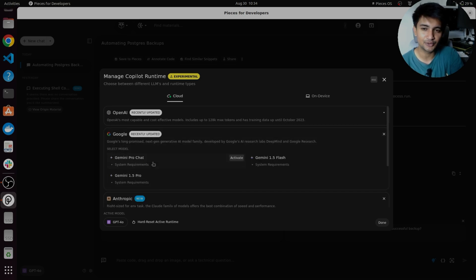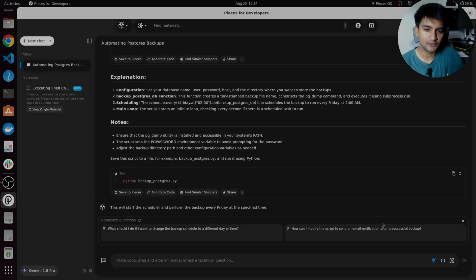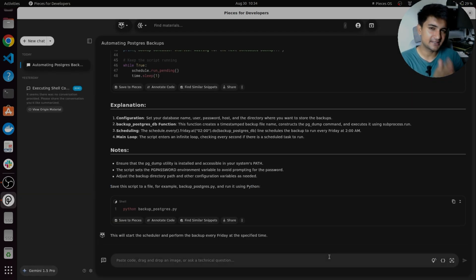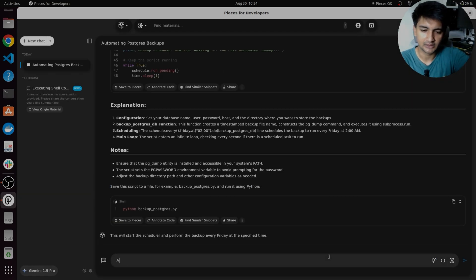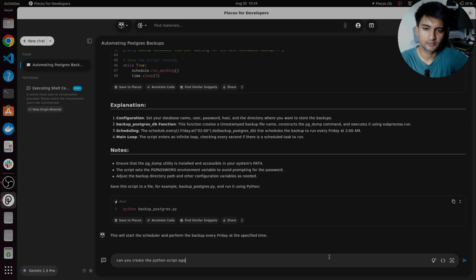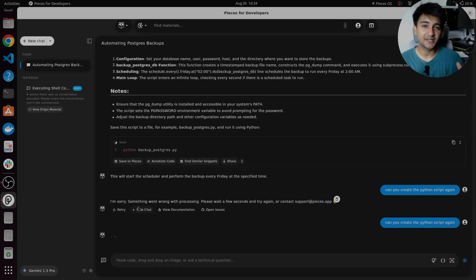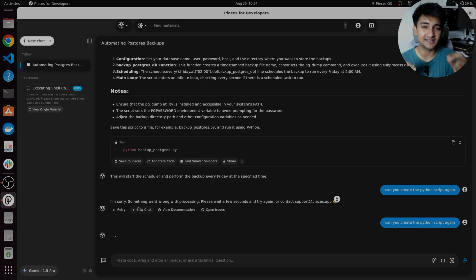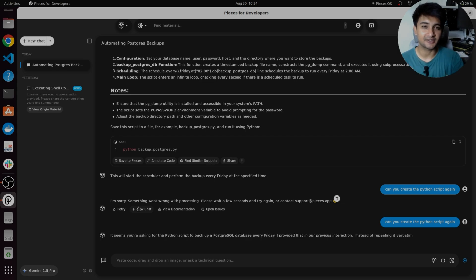So if I don't like the response from GPT-4, I can change to use Gemini, let's say 1.5 Pro, and then I'm going to ask pieces to create me a Python script again with this Gemini model. This way you can compare results from different AI models and make sure you get the right one for your task.